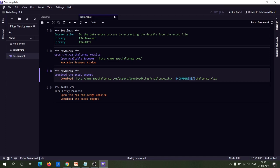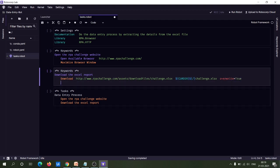The next argument is 'overwrite'. For example, if you are downloading the Excel file to the same folder path where the same file already exists, you may want to overwrite it. If you provide overwrite equal to true, it will overwrite; if false, it will not. The default is false, but if you need to overwrite repeatedly, provide overwrite equal to true.